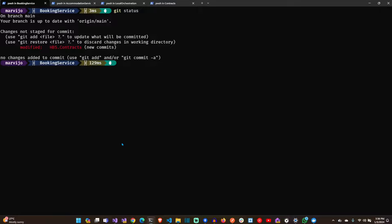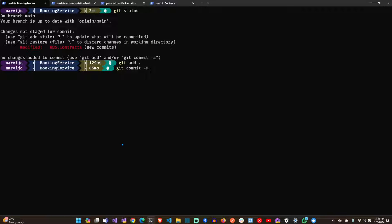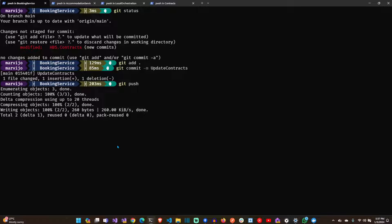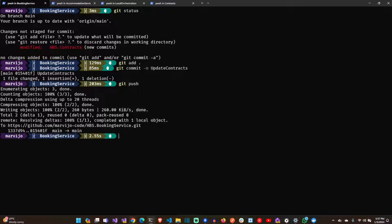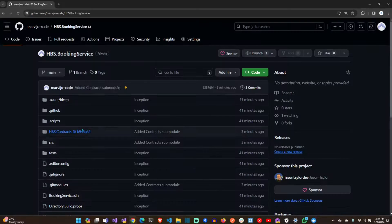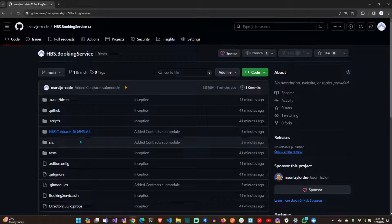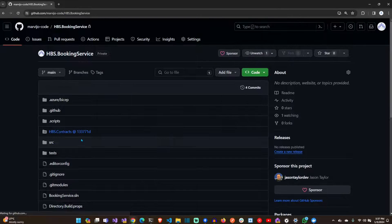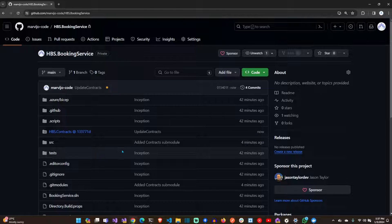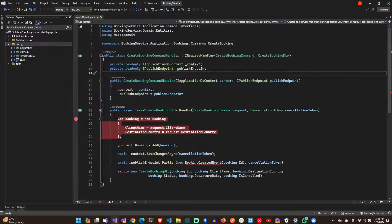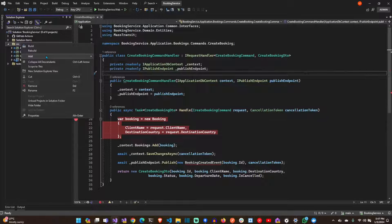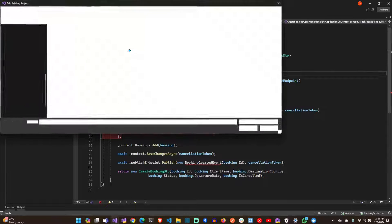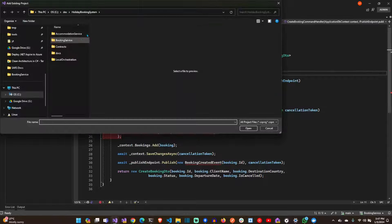Let's push the booking service with the new contracts hash. It was before, now it's 133. That's been updated. Let's just add the contracts project to our booking service.